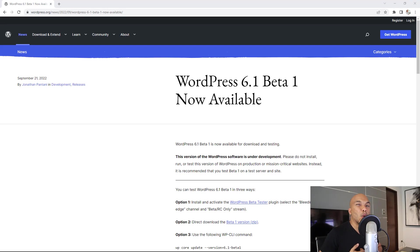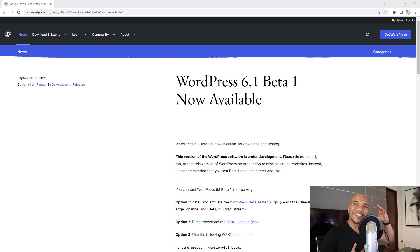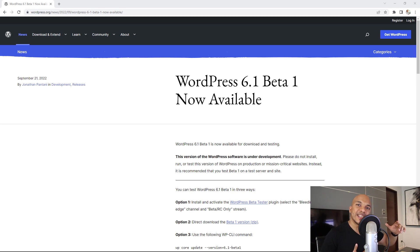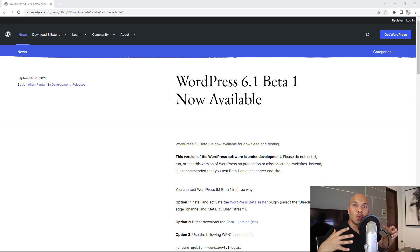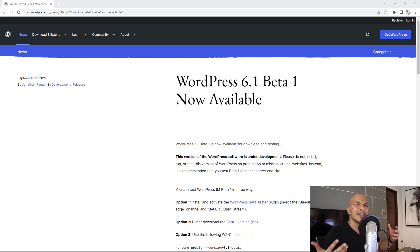The first major update to WordPress in quite a while is scheduled to be released November 1st, and that's going to be WordPress 6.1. The beta version dropped yesterday. I've had the opportunity to test out the new version of WordPress. So what I want to do in this video is walk you through what these changes are. They're quite exciting.